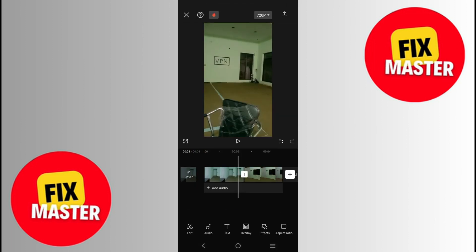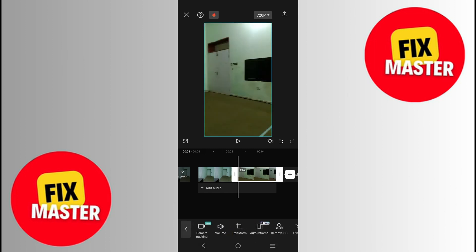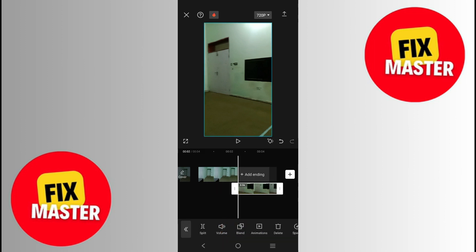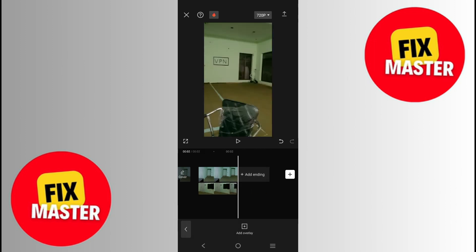Then click on the second video. After clicking, scroll to the last. After scrolling, you will see a button for Overlay. Click on it. After clicking, your video will live — just hold like this, and after adjusting, click on any video and go to the bottom.